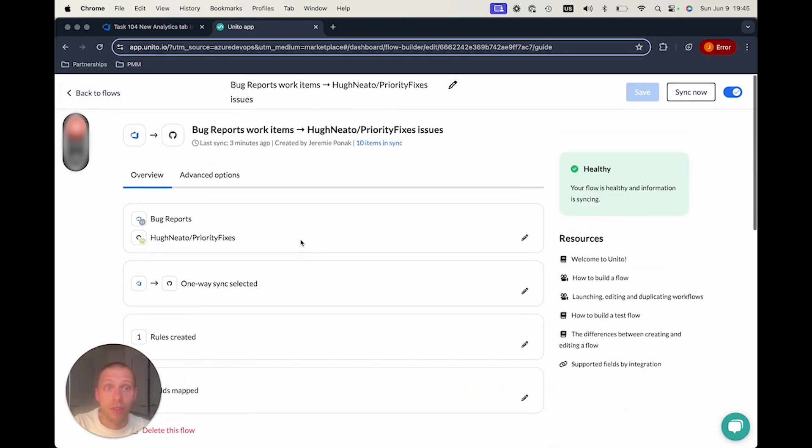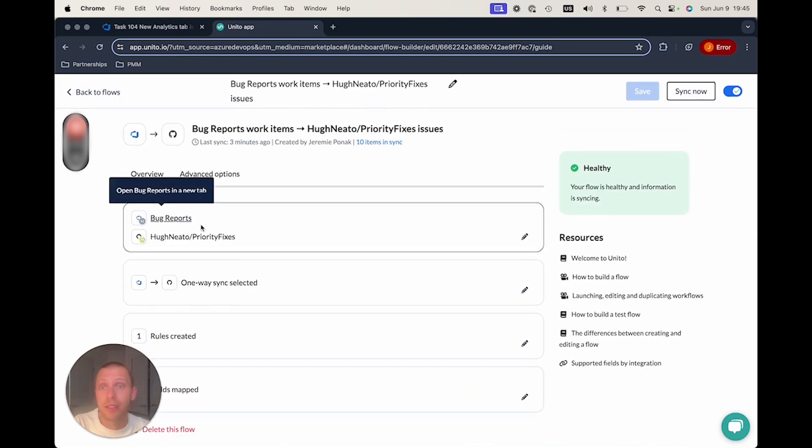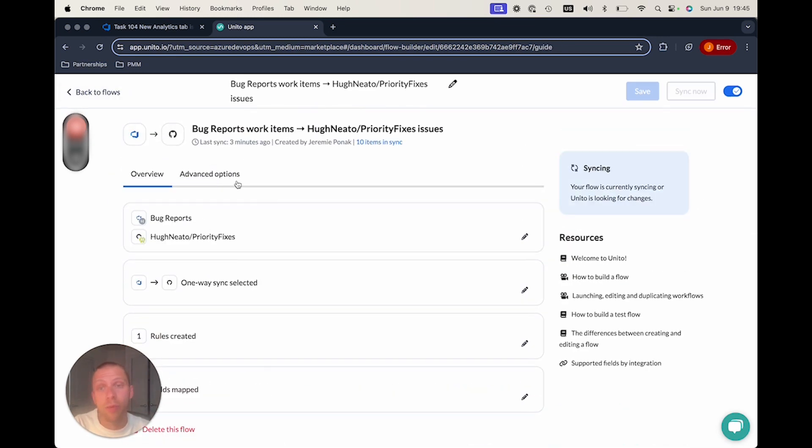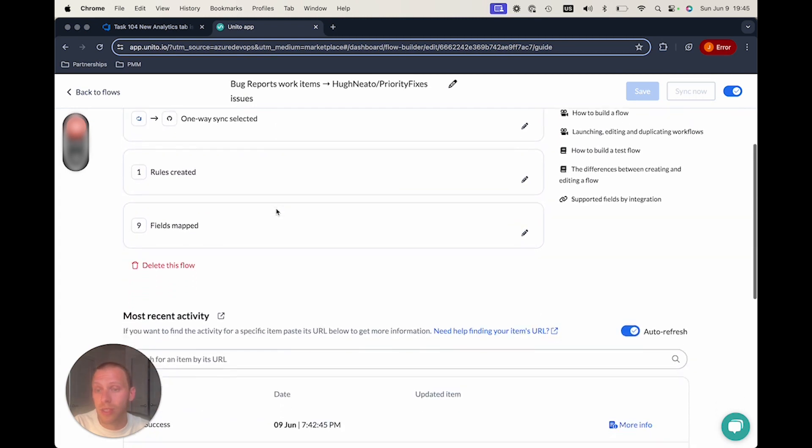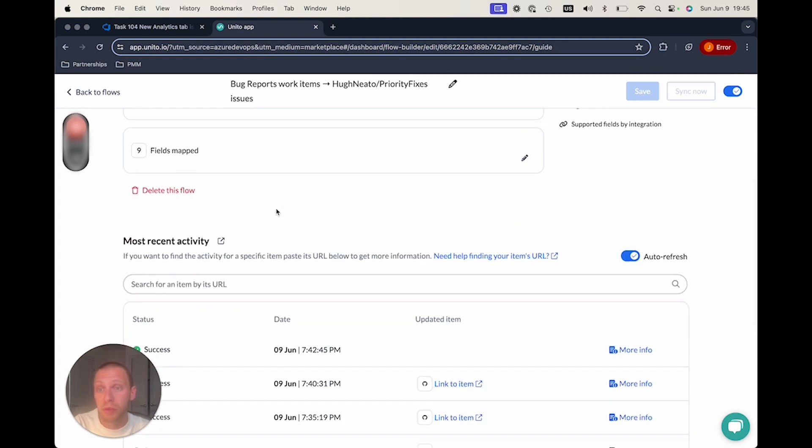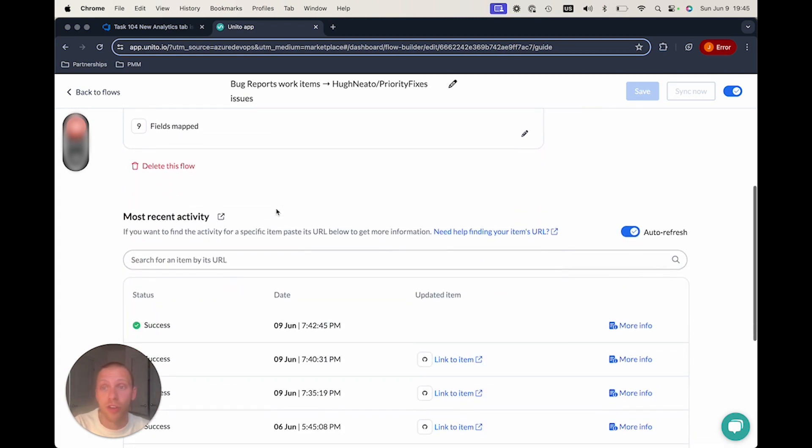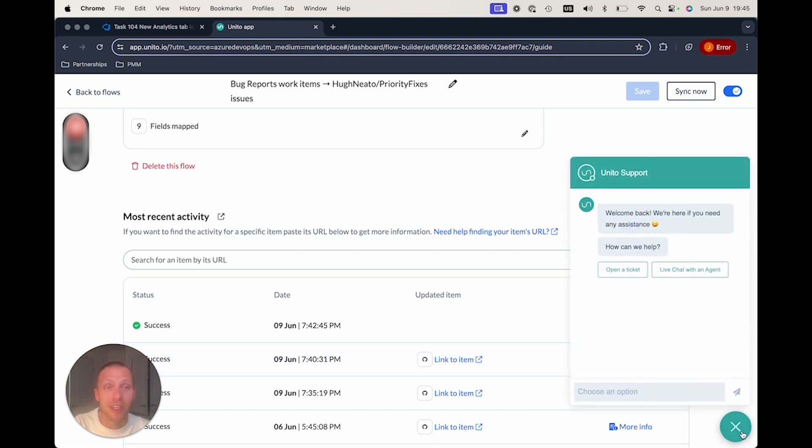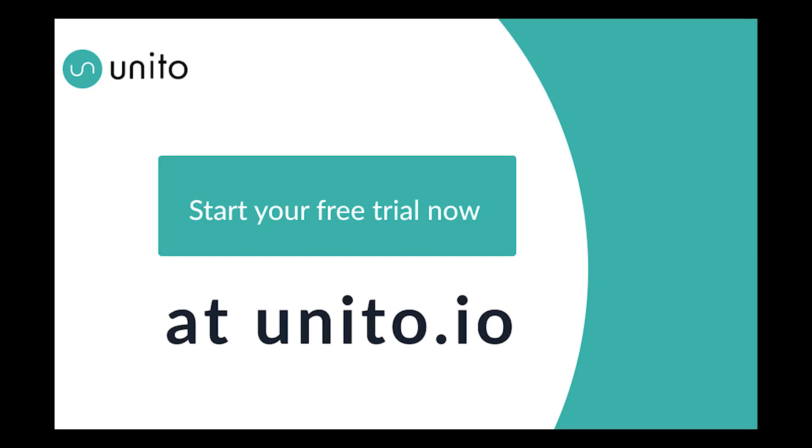And that's it. Once you're done, you can hit SYNC NOW. There's a lot more advanced options. There's a lot of the ability to see sort of what's happening under the hood with our most recent activity. So if you have any questions, you can always reach out to us in chat or at unido.io. And happy syncing!